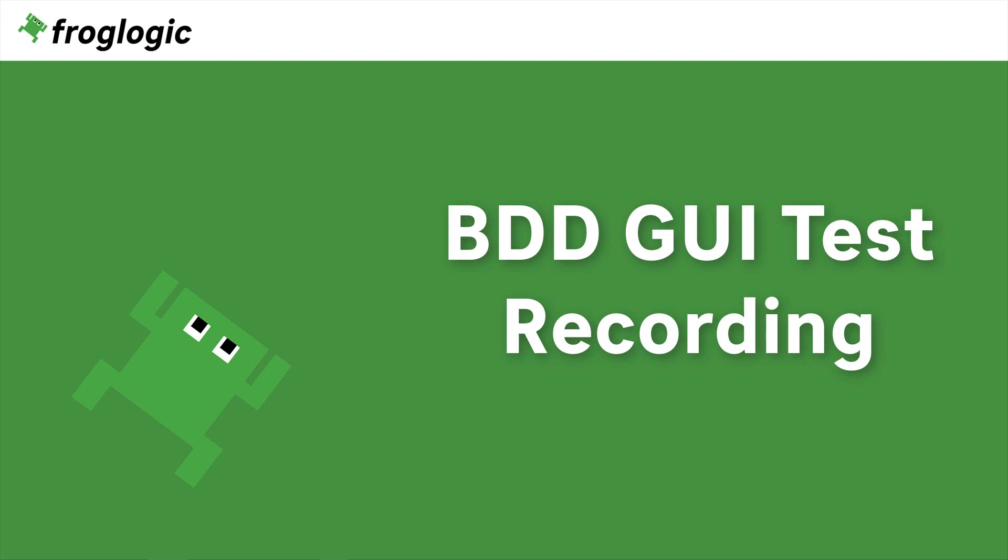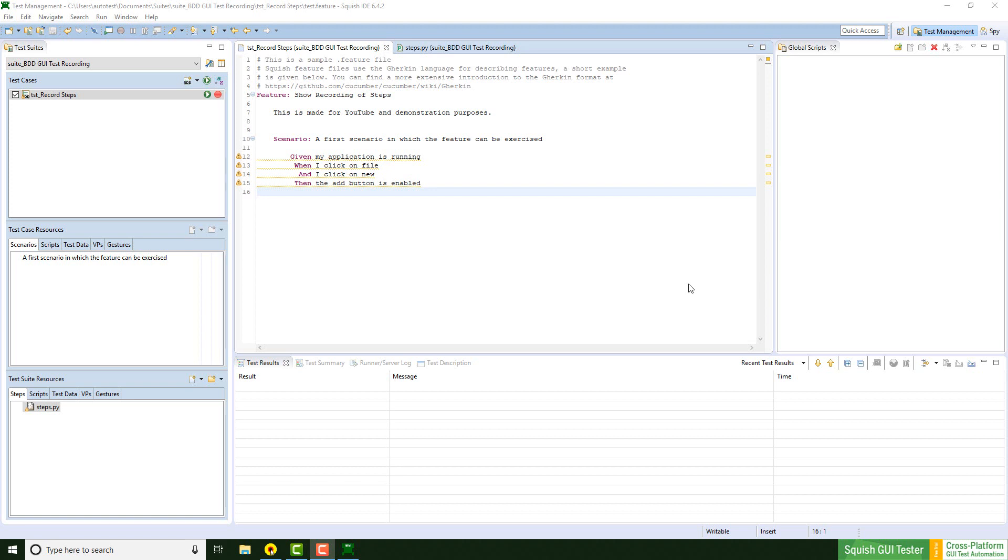Today we are going to take a look at BDD GUI test recording. Let's jump into it. I have prepared a small BDD test case. I am using Squish for Windows and the WPF address book example.